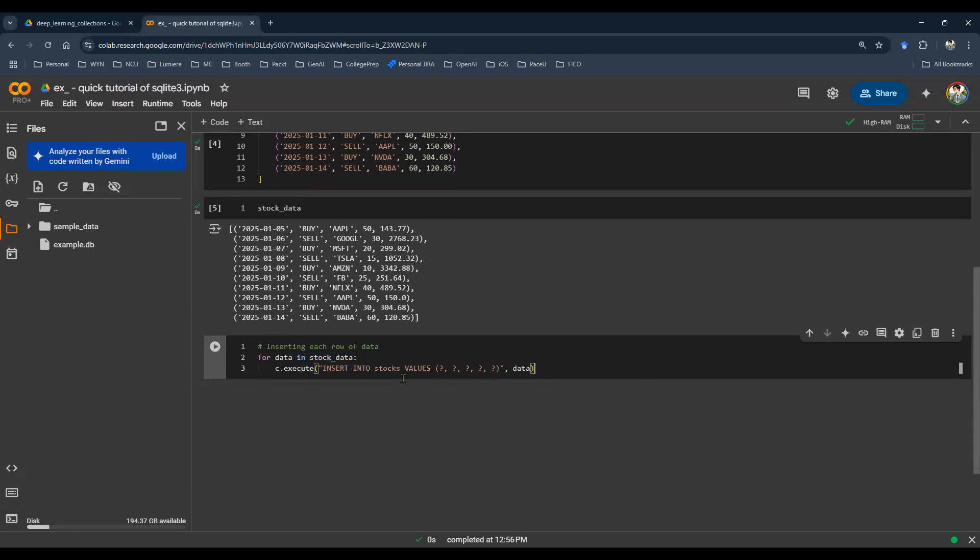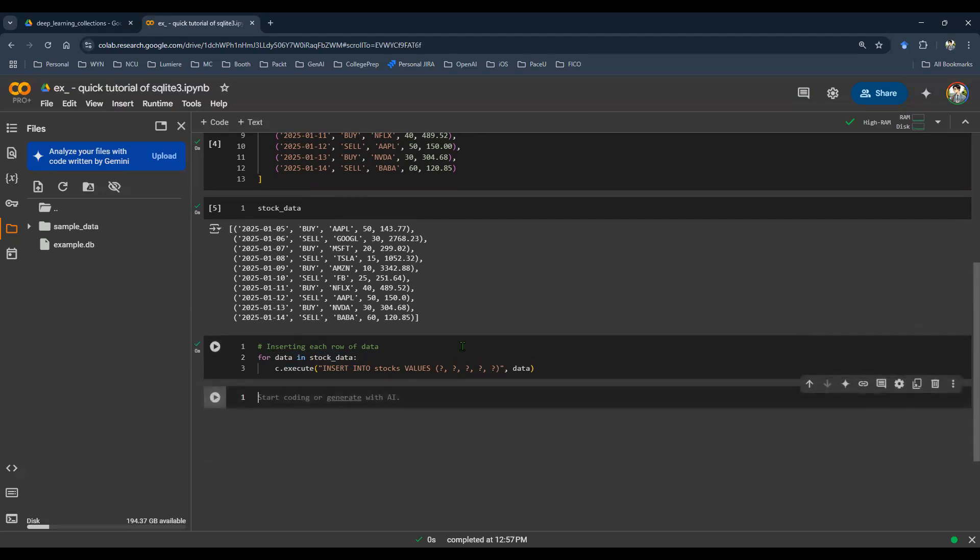So SQL query says insert into stocks with the values, so on and so forth. So you run that line of code. The data is now stored in the example_DB. Just like that, you see this file being created on the left-hand side.